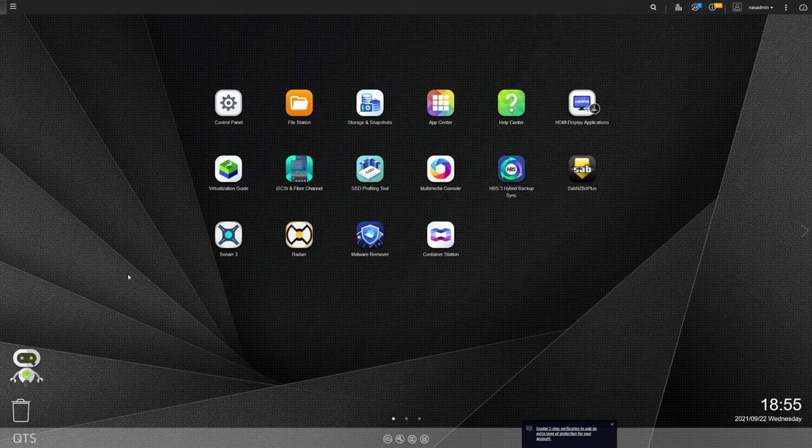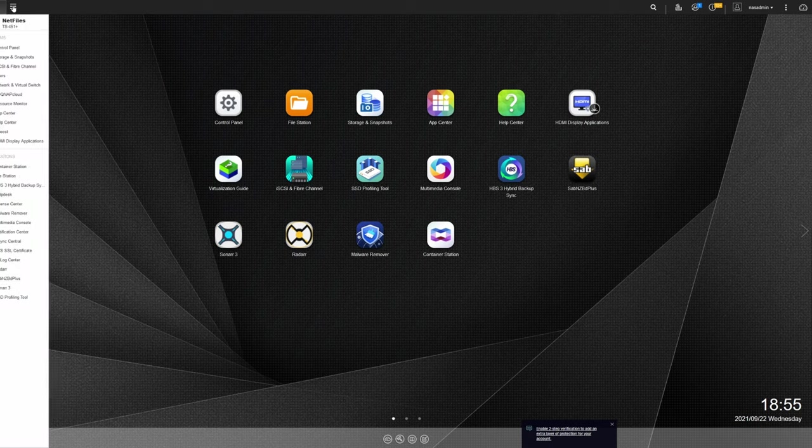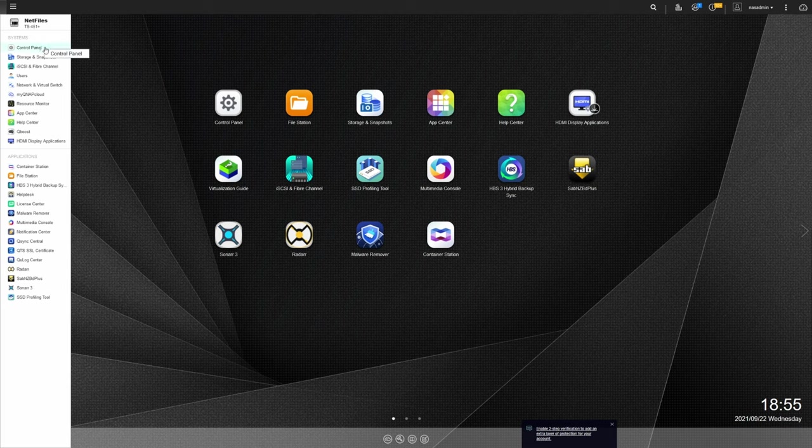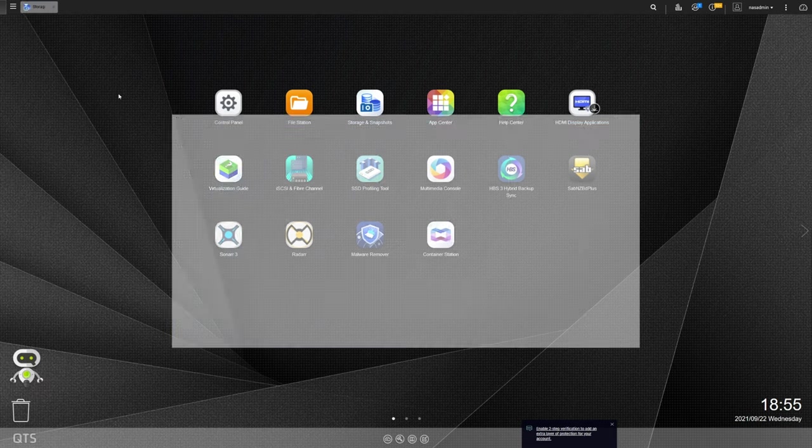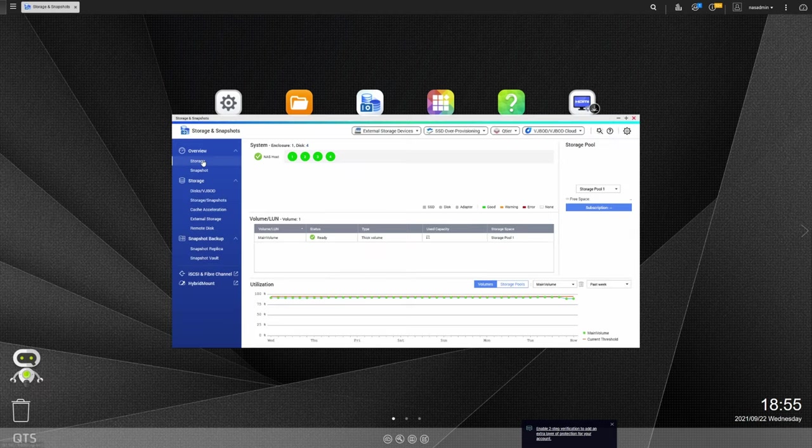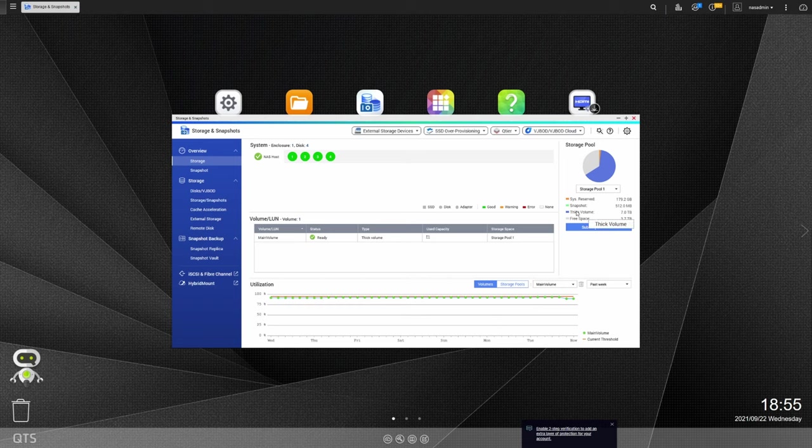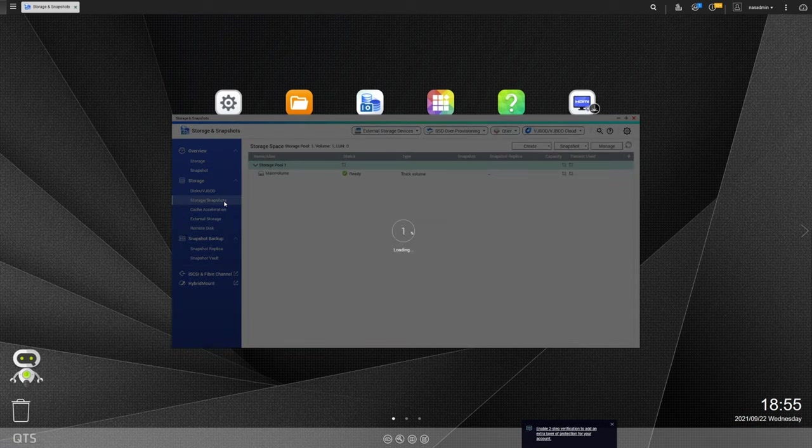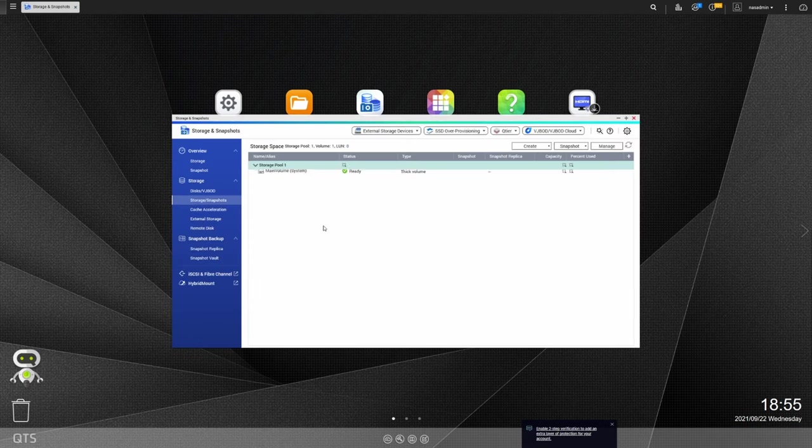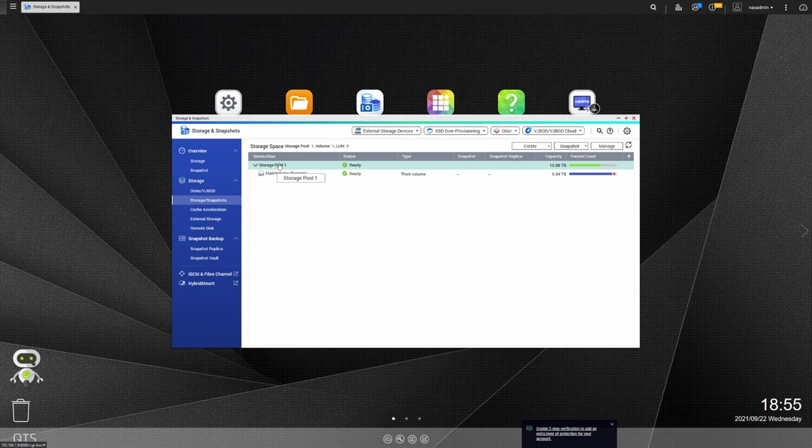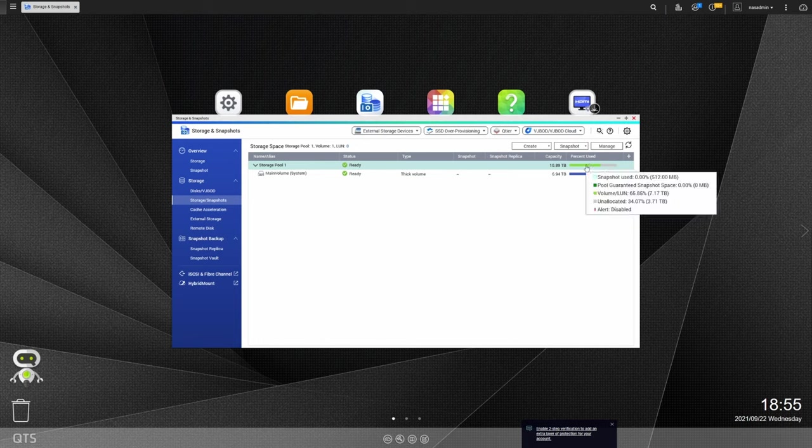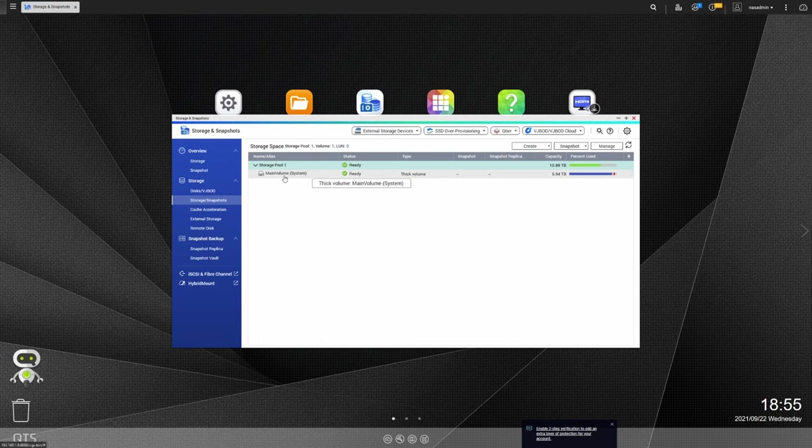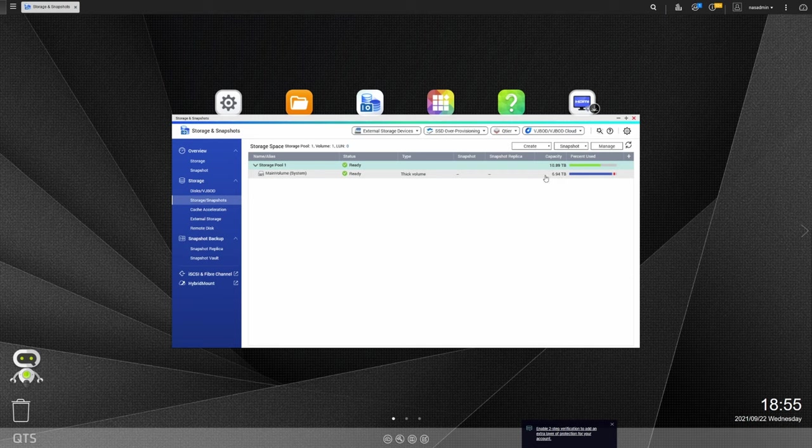All right, so here we are back on the next day. And this actually took less than 24 hours for everything to complete. So if we go into storage and snapshots, click on the storage tab here, we can see that we now have 3.7 terabytes of space available. So we are good there. That's showing that the space was used by the pool. And we can verify that by going into storage and snapshots and seeing that our storage pool is now at 10.89 terabytes. Now we can see that the storage pool is at 10.89, but the main volume is only at 6.94.